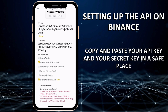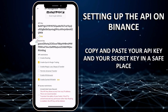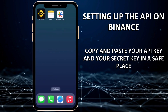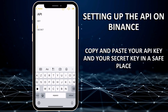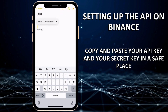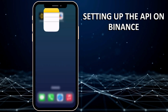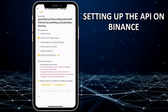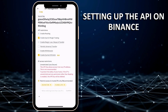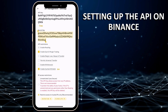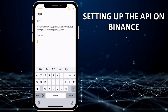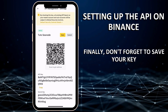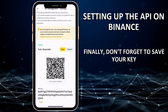Copy and paste your API key and secret key in a safe place. Finally, don't forget to save your key.